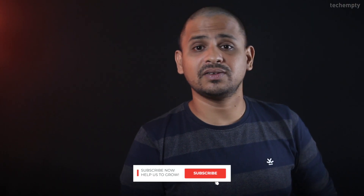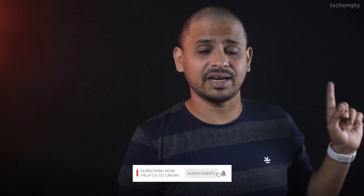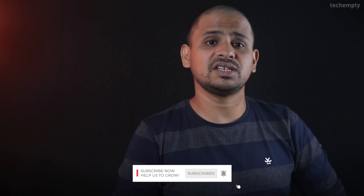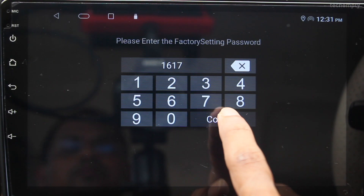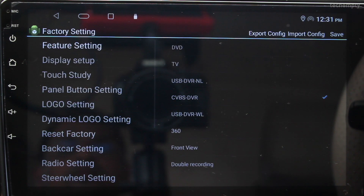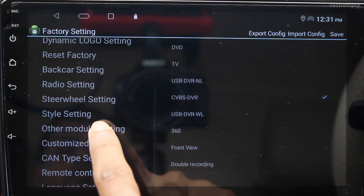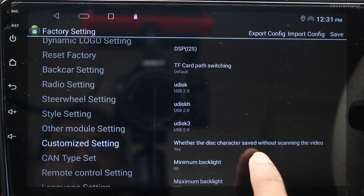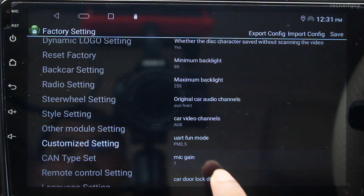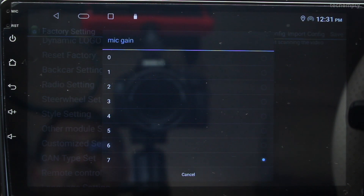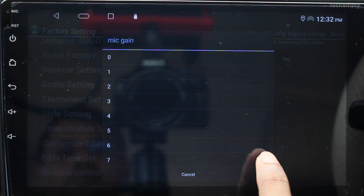If you don't know the factory settings password, please check the video card right here to know the default Android car stereo passwords. When you are at the settings page, choose Customized Settings, then select Mic Gain. The default is 4 — change it to 7.